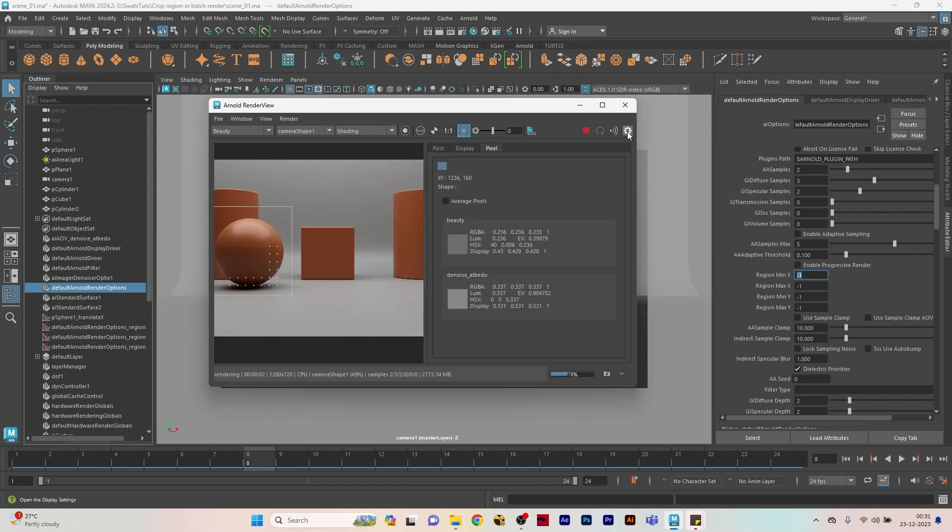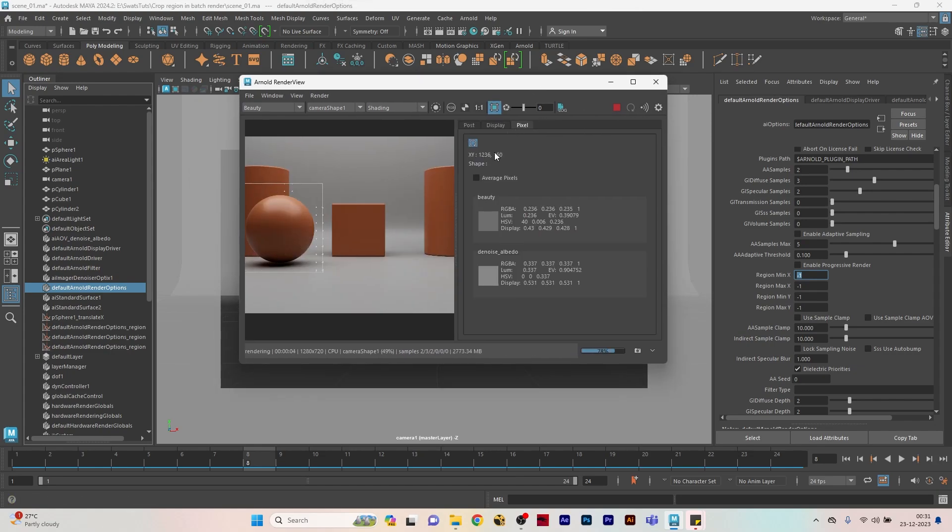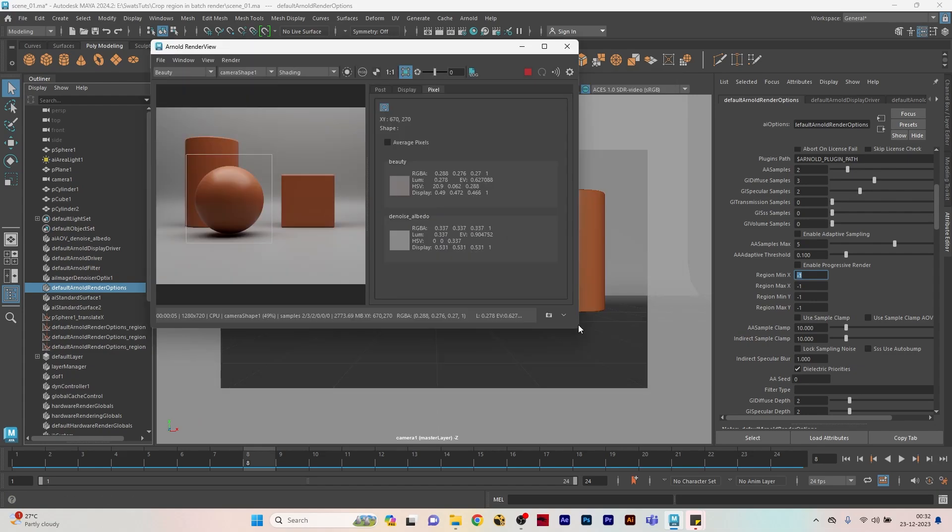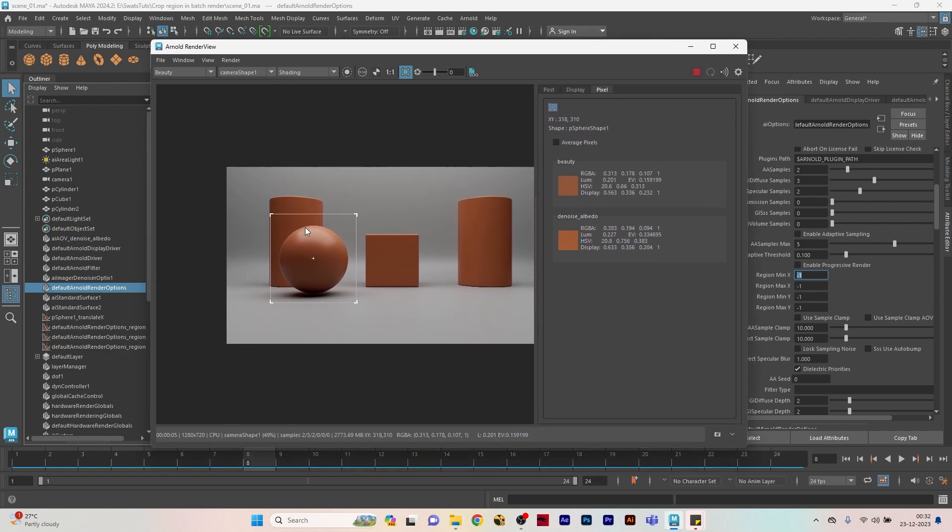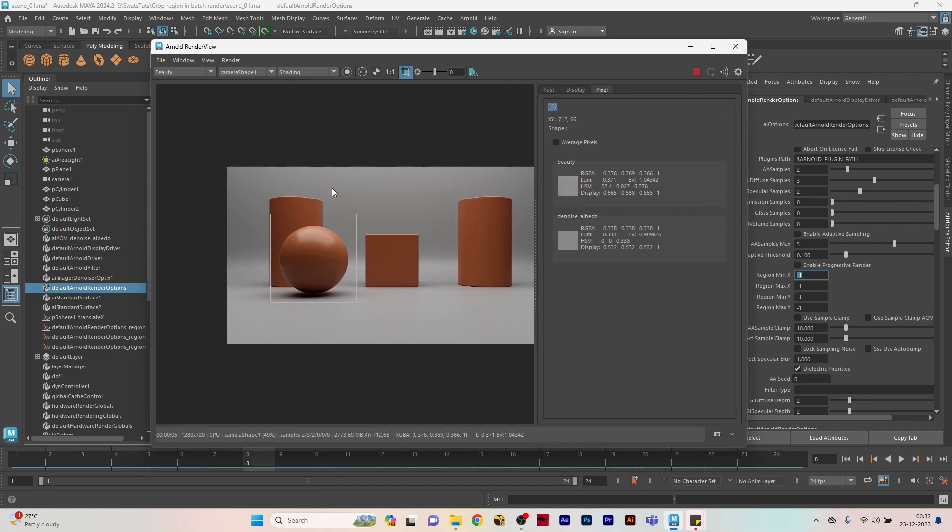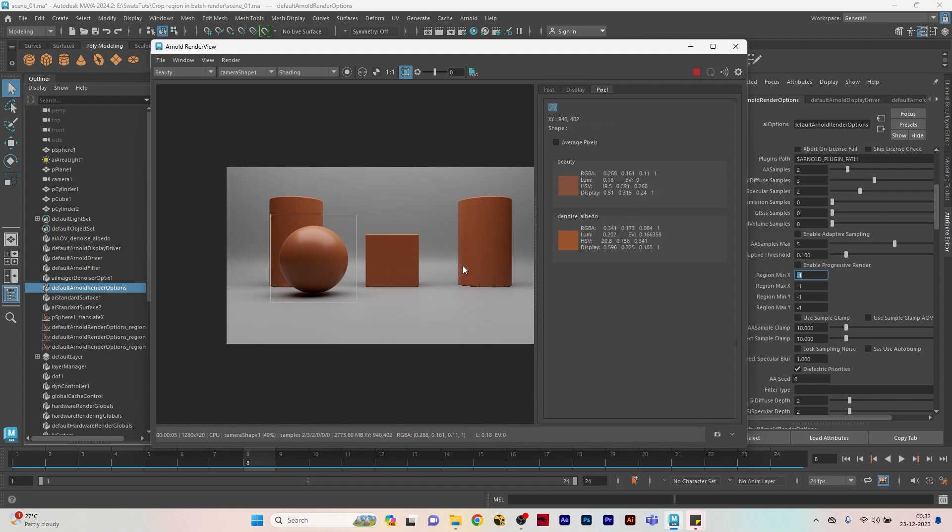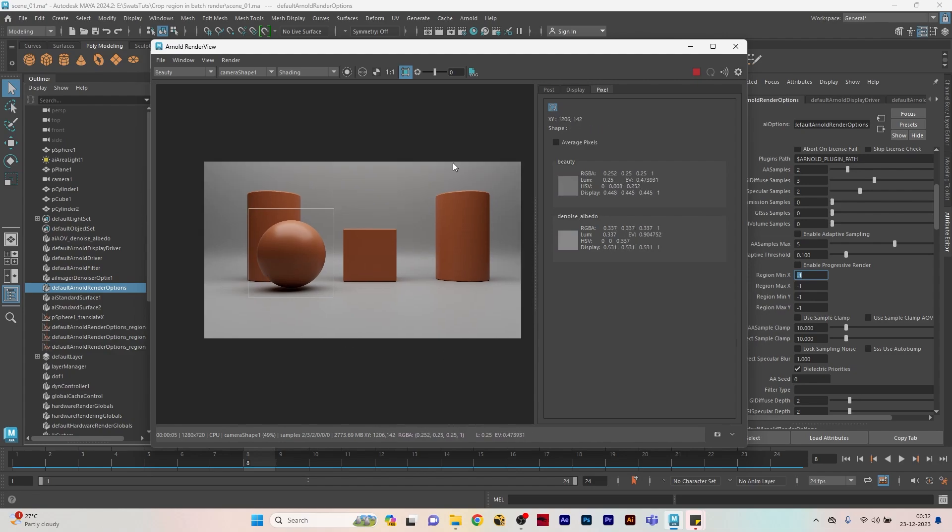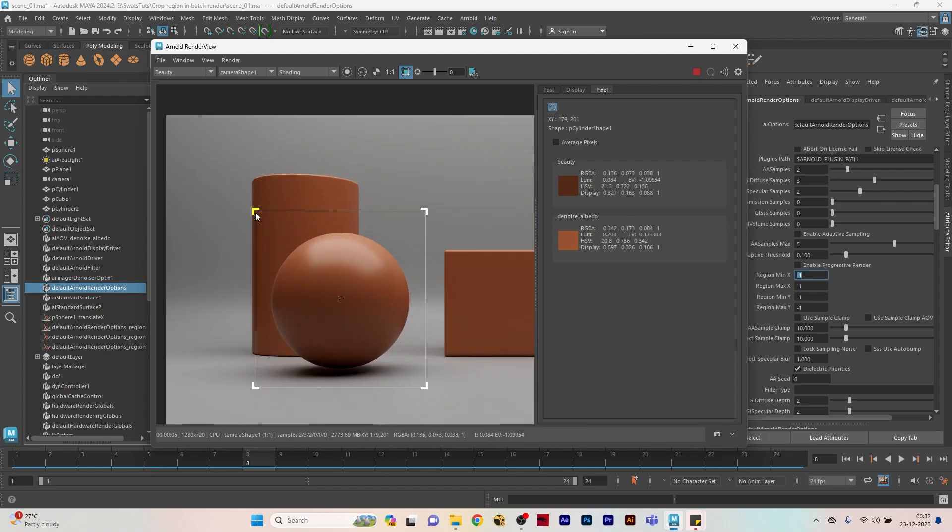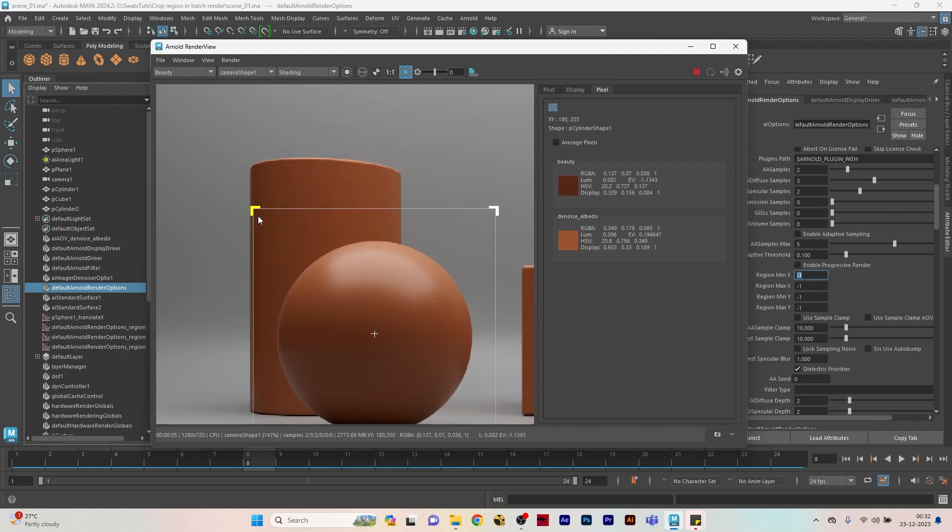Let's say I am using a crop region here. If I go to the display settings, you see here the pixel X and Y. What this means is if you move your mouse cursor on the scene, it will show you here the X and Y coordinate values of that particular render view.